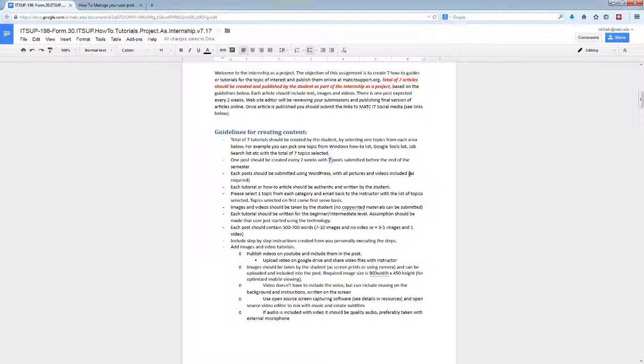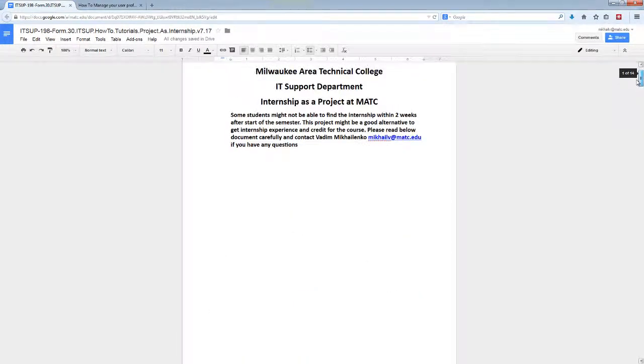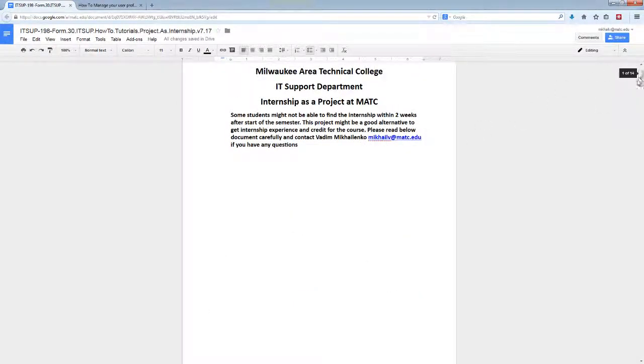Once you do the post, make sure to send an email to me. My email is right here: michaeliv@matc.edu, and I'll quickly process your post and it will be published.